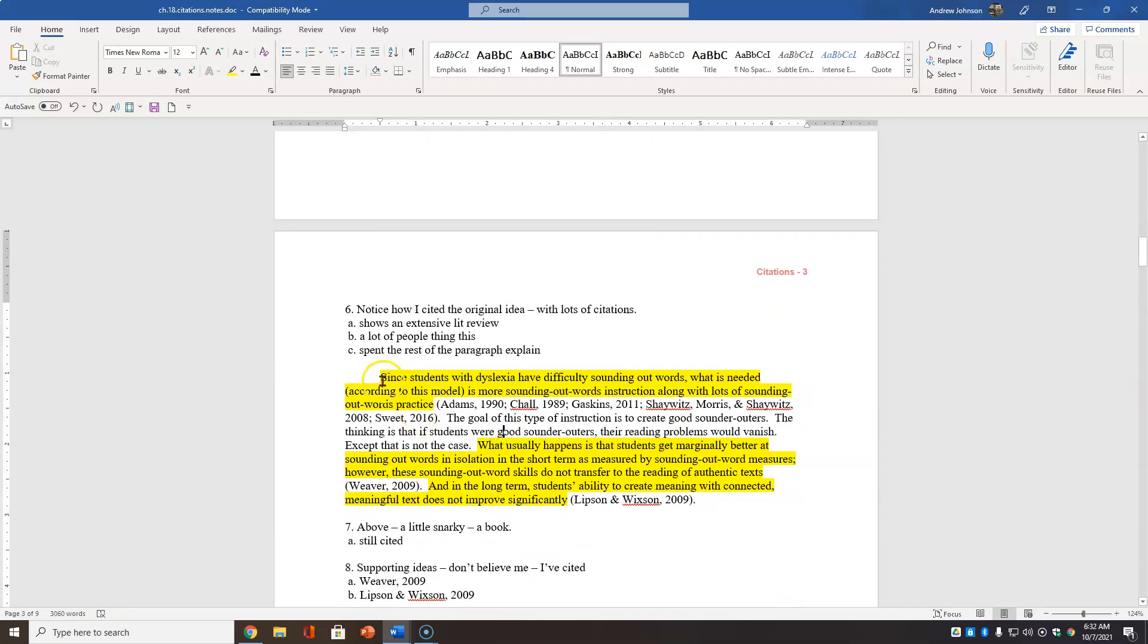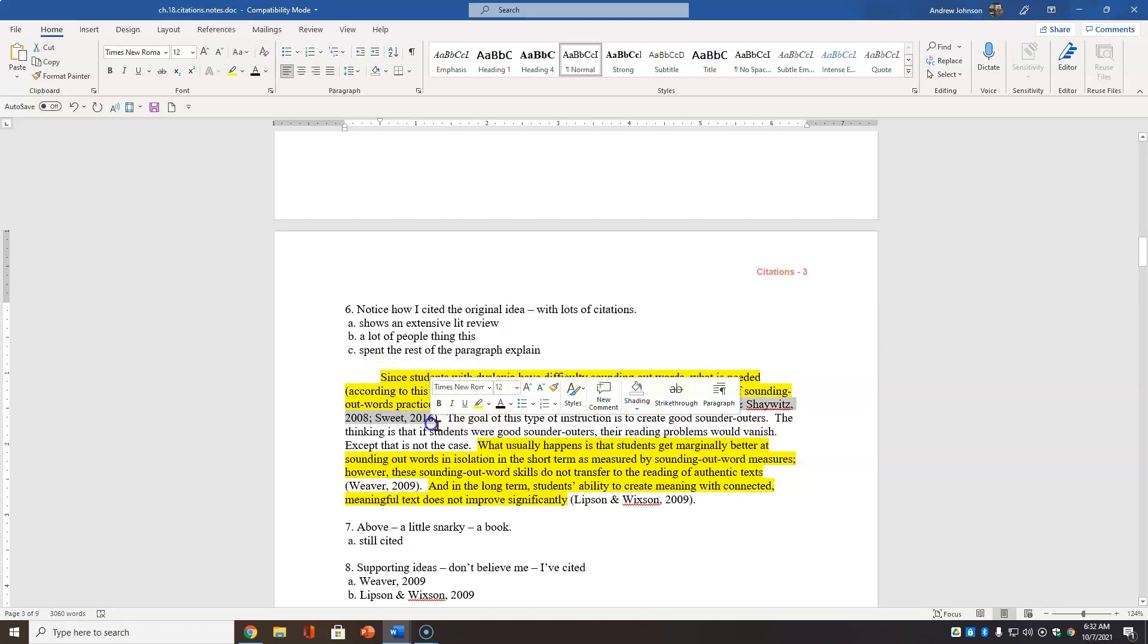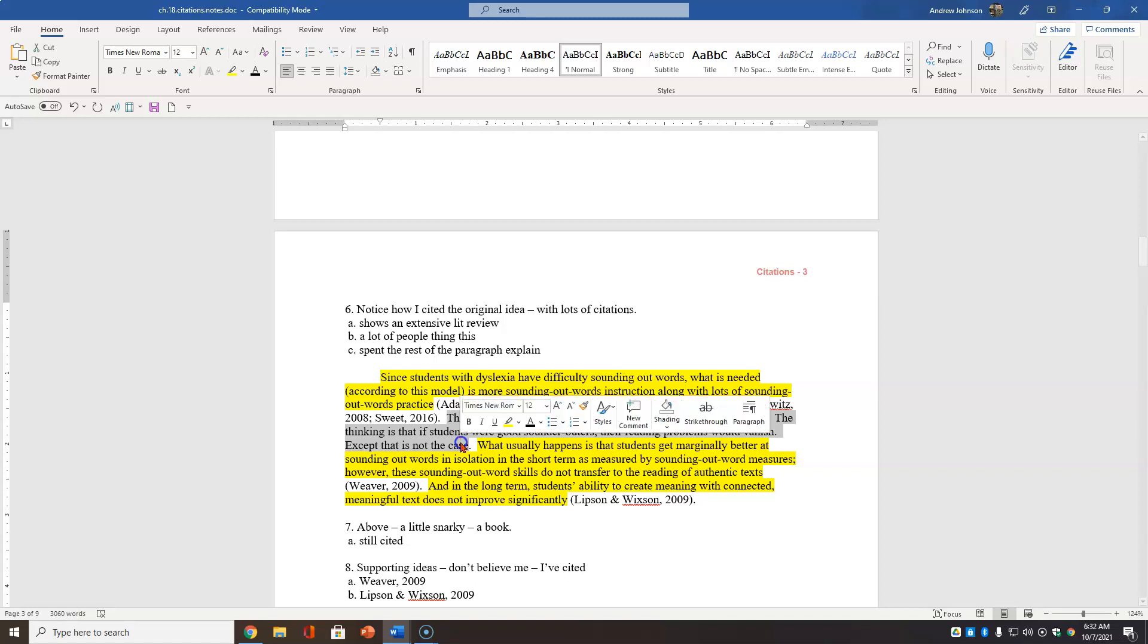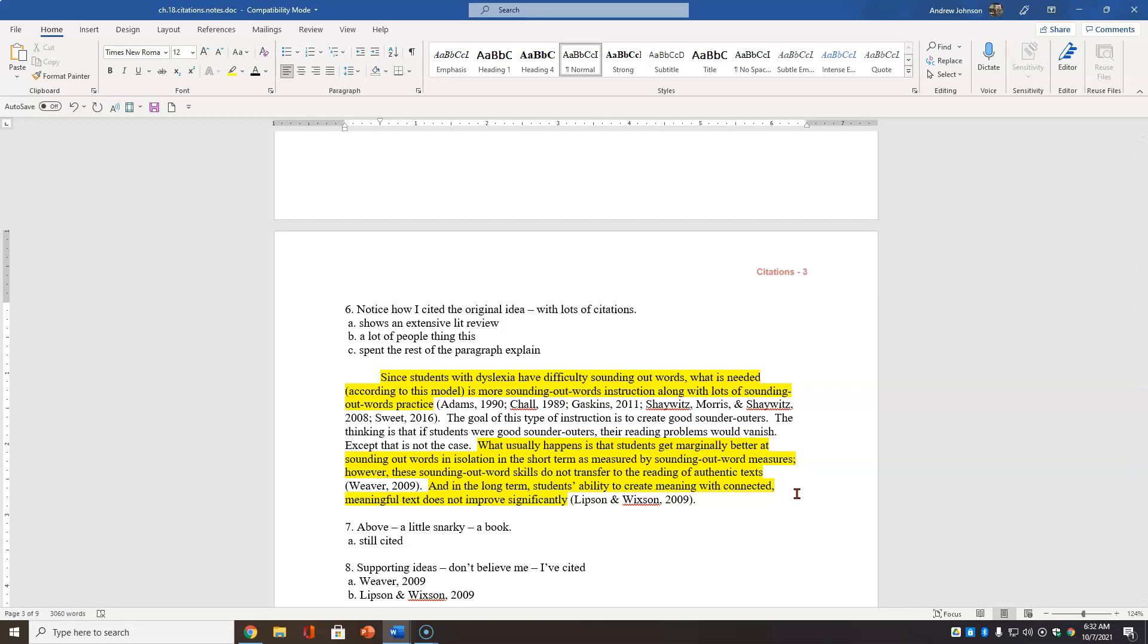Notice how I cited the original idea with lots of citations. It shows an extensive lit review, and it shows a lot of people are saying the same thing, not just a few. And I spent the rest of the paragraph explaining. Now, notice here, since students with dyslexia have difficult sounding out words, what is needed is more sounding out word instruction with a lot of sounding out word practice. And all these people have said this. Now, I explain it right here. And this is a book, so I got a little bit snarky here.